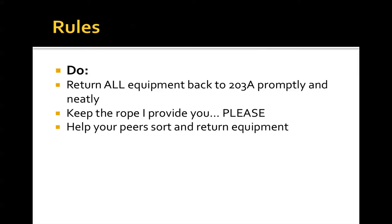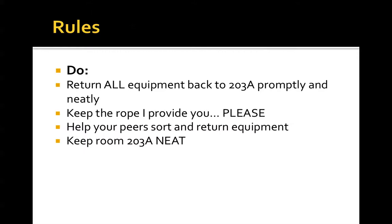Help your peers sort and return equipment. You'll find out that equipment is actually pretty heavy and bulky and difficult to move around. So help your peers go and bring the equipment down and up and move it around because it's just much easier that way. Keep the room neat. I can't stress this enough. And you will notice throughout this experience that a neat room is much easier to navigate than a disorganized room.